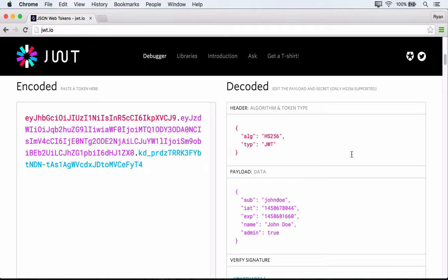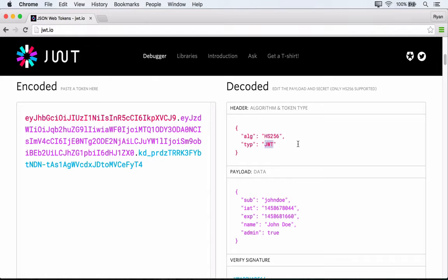The header contains information about the algorithm and the token type. So as we can see here, our algorithm that we're going to be using is HS256, and the type is JWT for JSON Web Token.